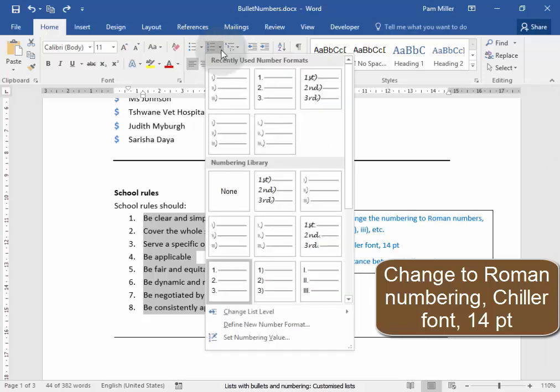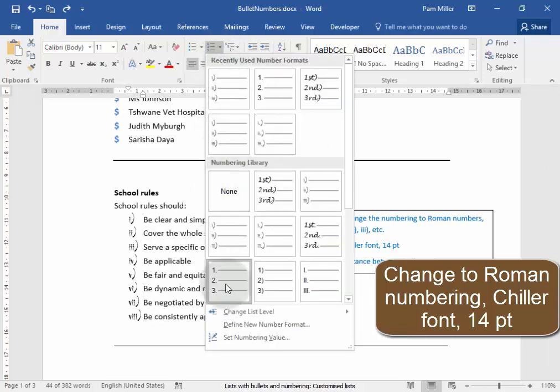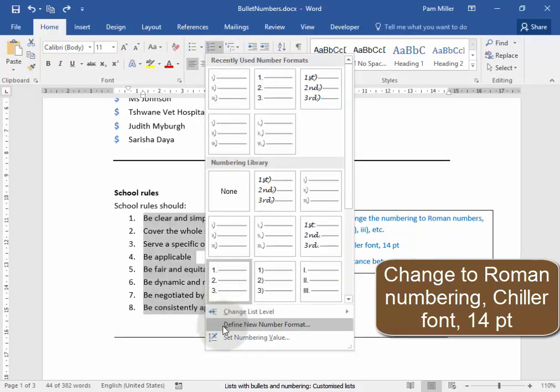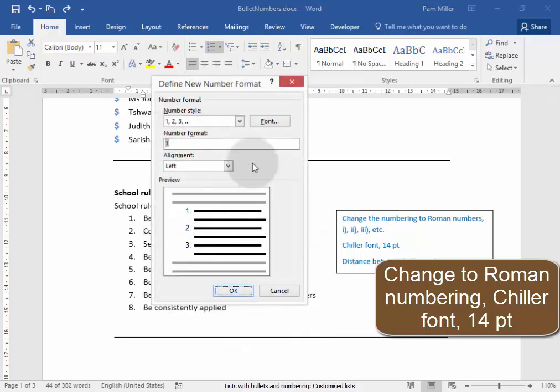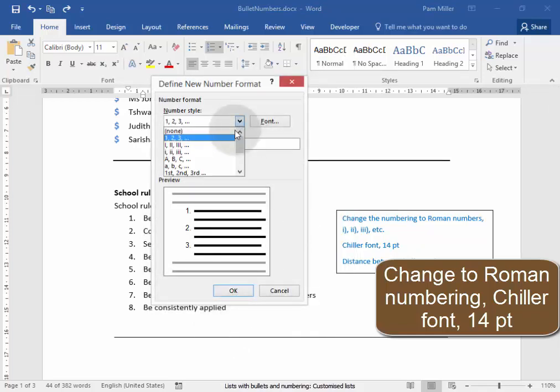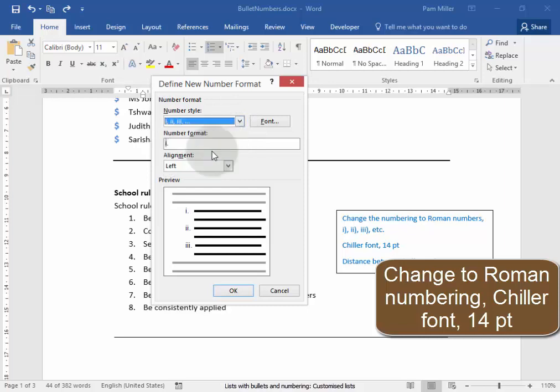Numbering. I need to define a new number format. It needs to be Roman numbering. And it has a bracket after it and no full stop. So I'm going to remove the full stop and put a bracket.